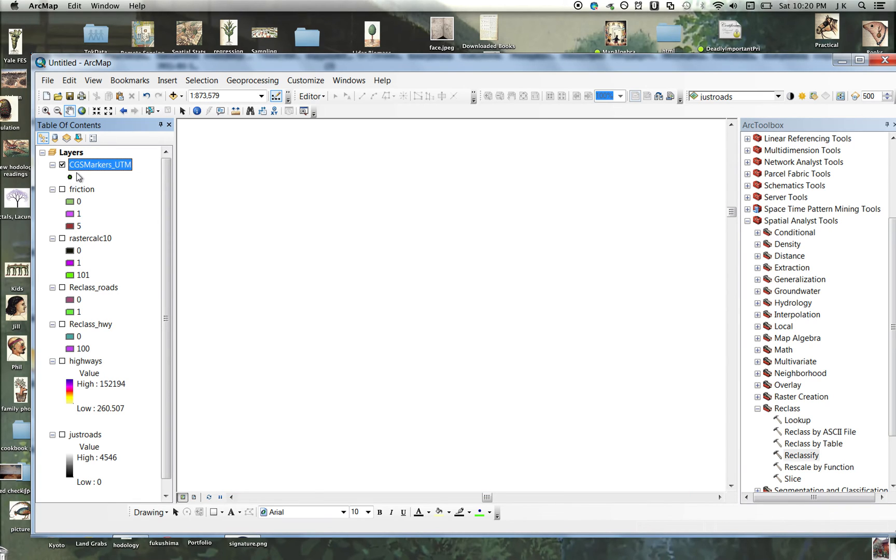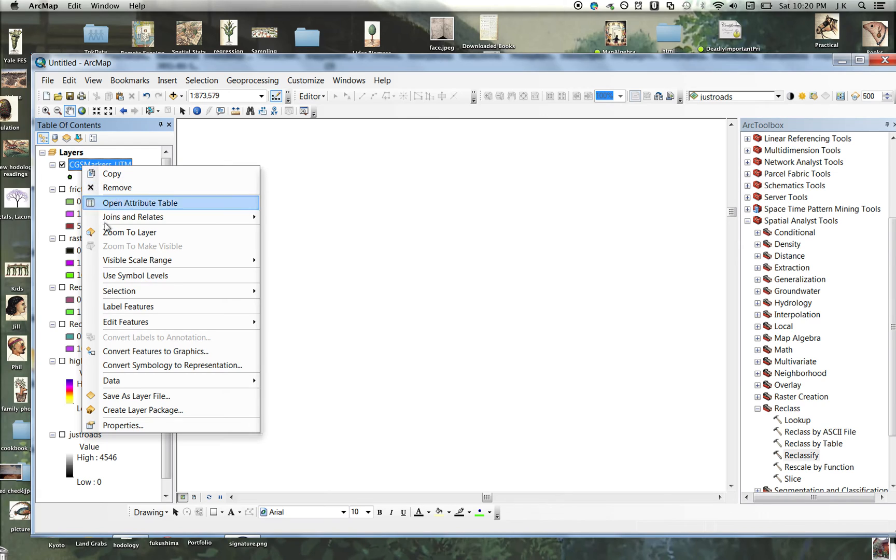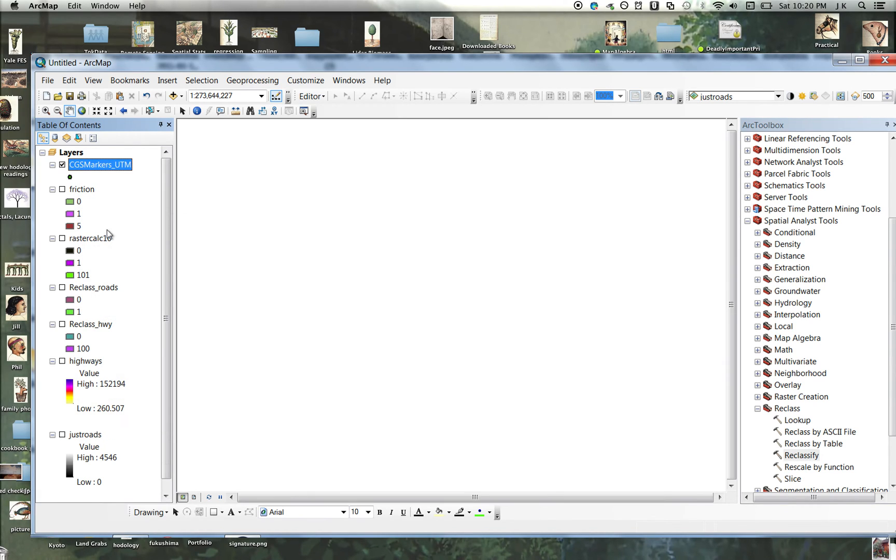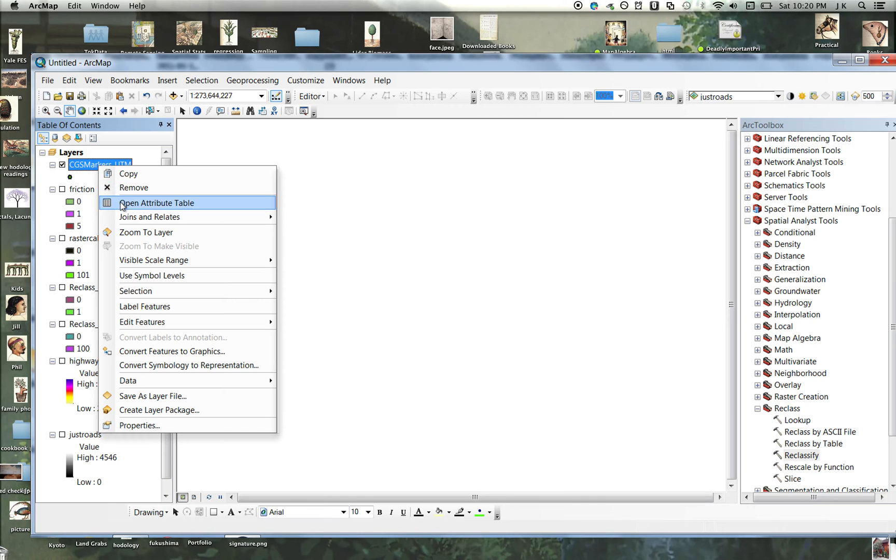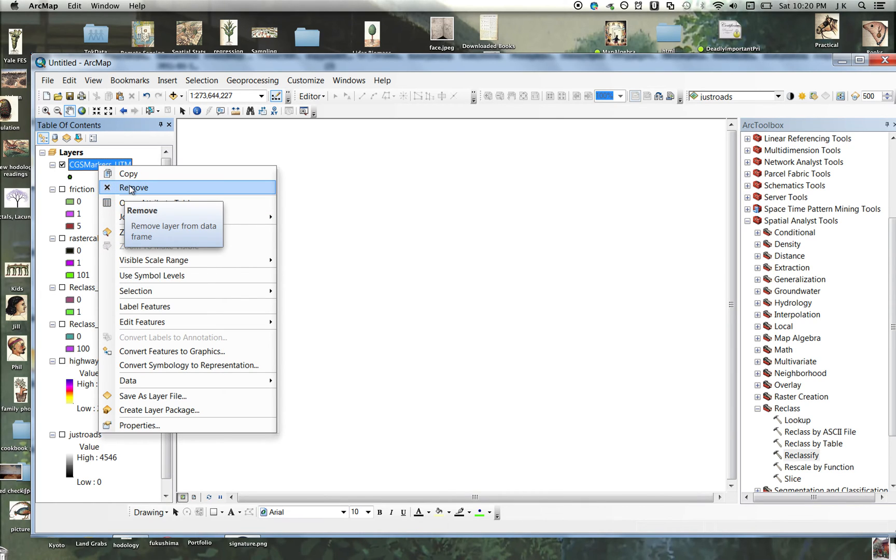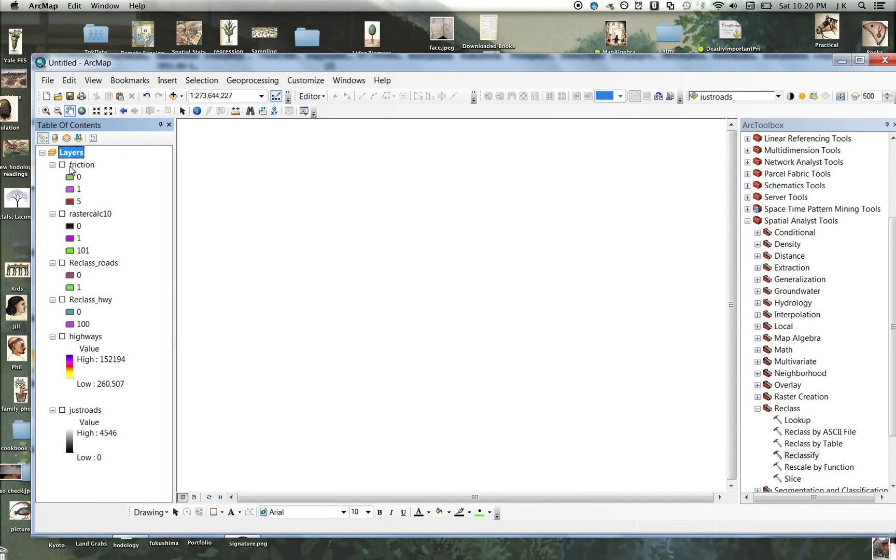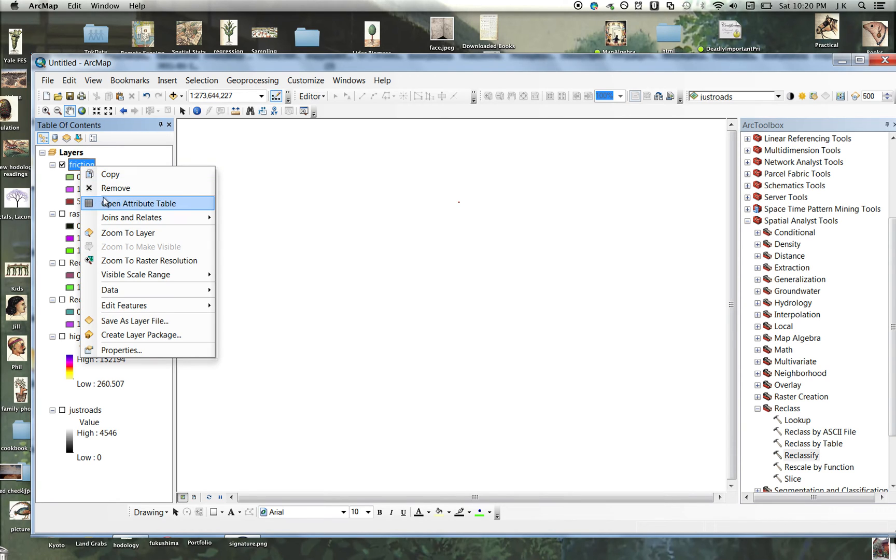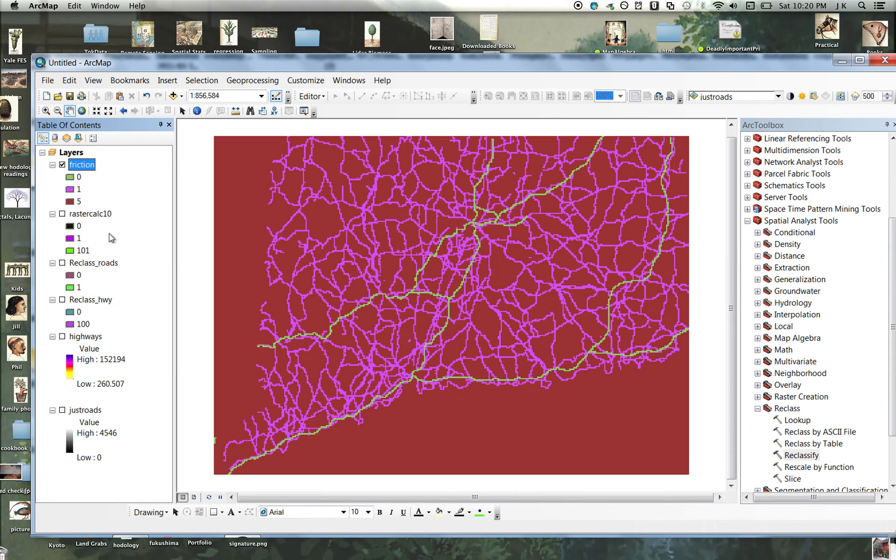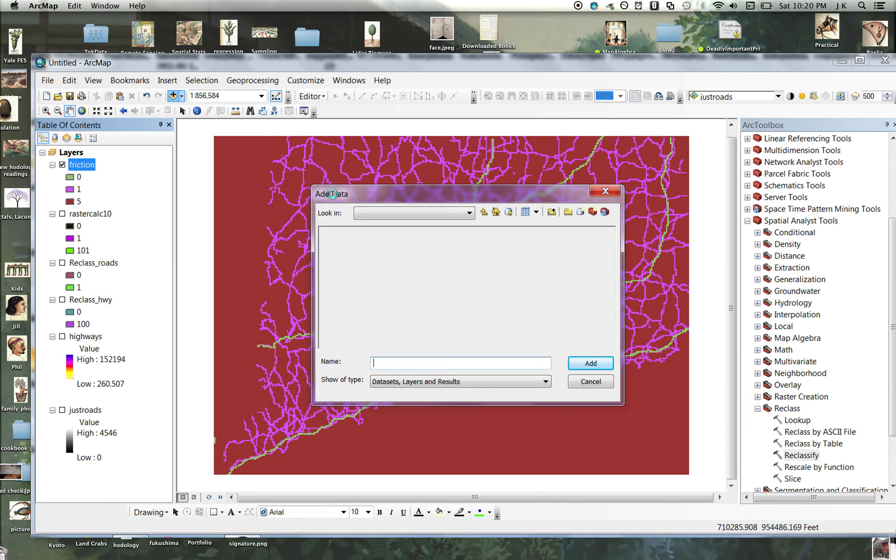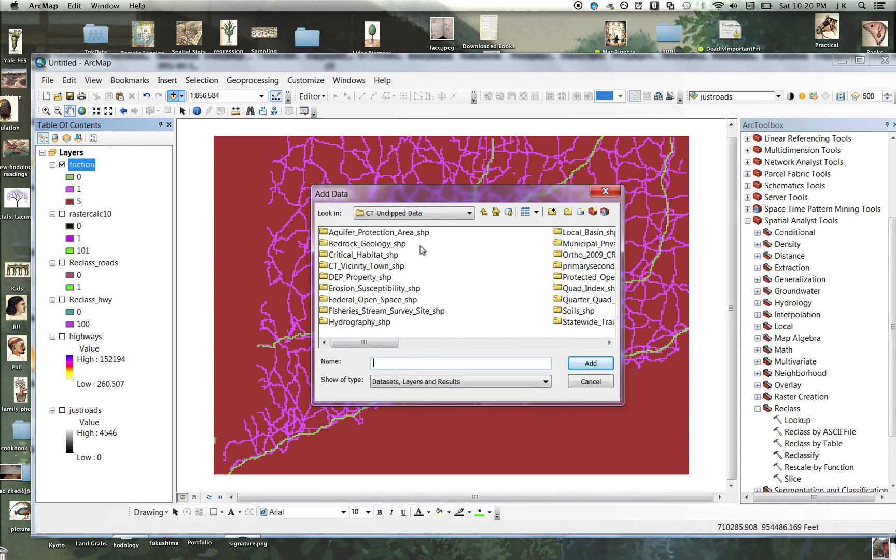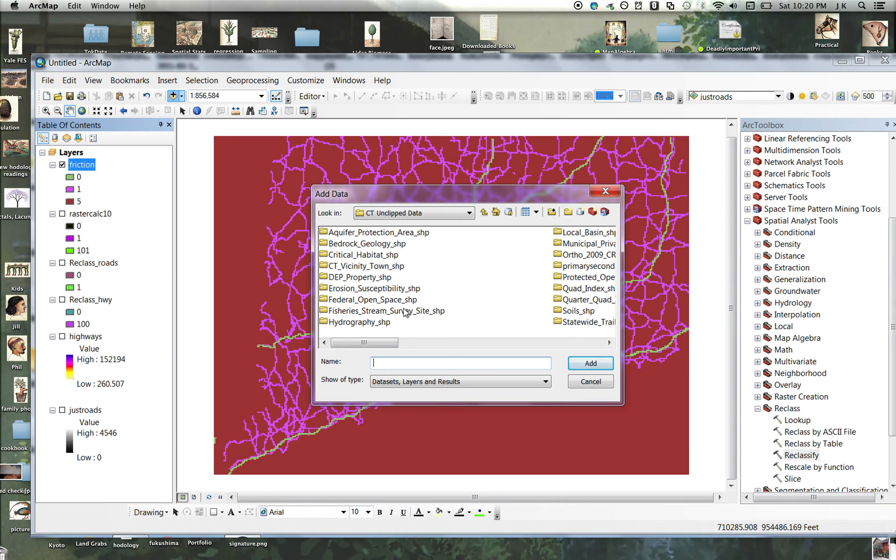I think there's markers. Well, I guess they're not on it. I don't know if I'm going to get points. Okay, let's do federal open space.